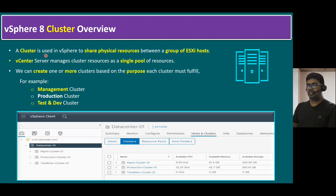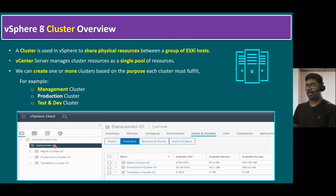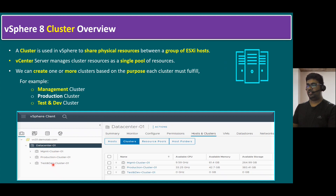The definition from VMware is: a cluster is used in vSphere to share physical resources between a group of ESXi hosts. In the diagram, management cluster has available CPU, available memory, and available storage — all resources coming from the shared physical resource of however many hosts are added. vSphere Server manages cluster resources as a single pool of resources. Once we add hosts to the cluster, all host resources become the cluster pool. We can create one or more clusters based on the purpose.